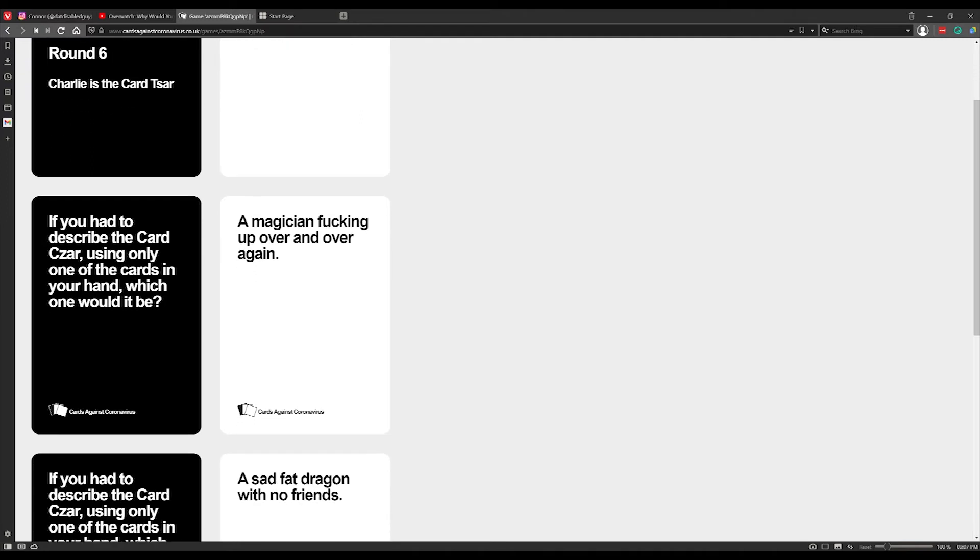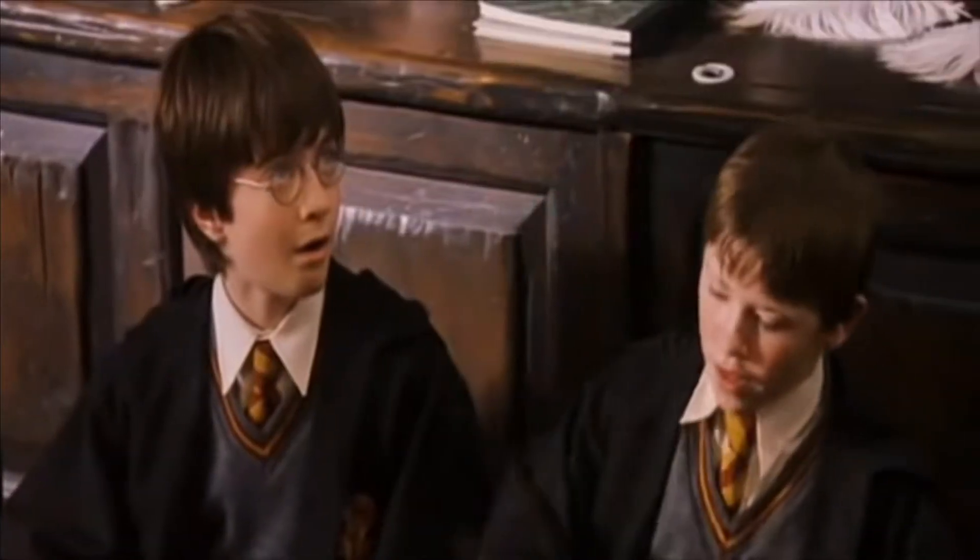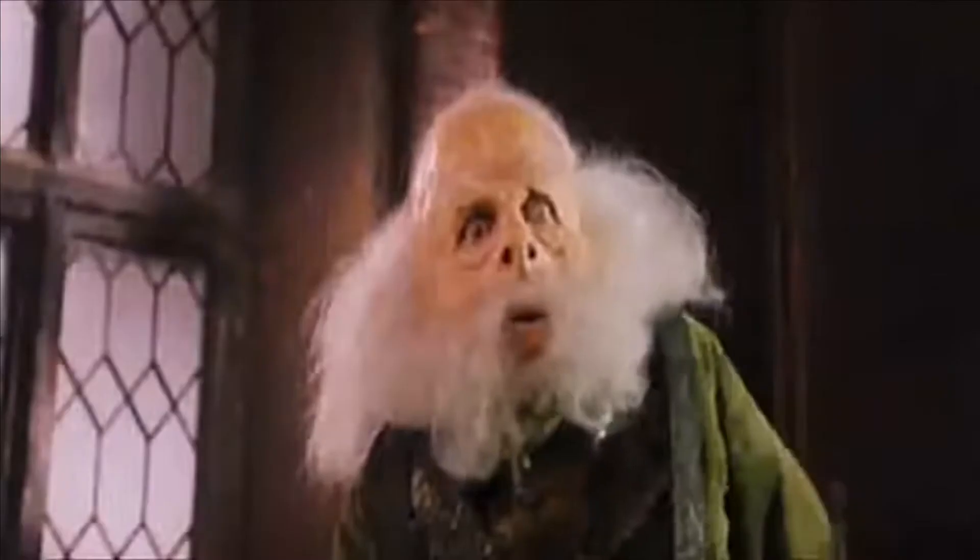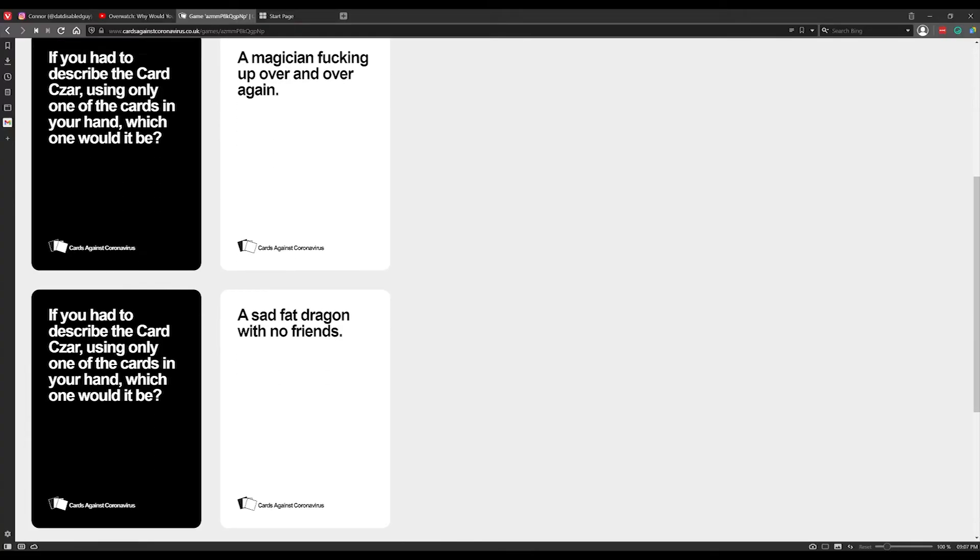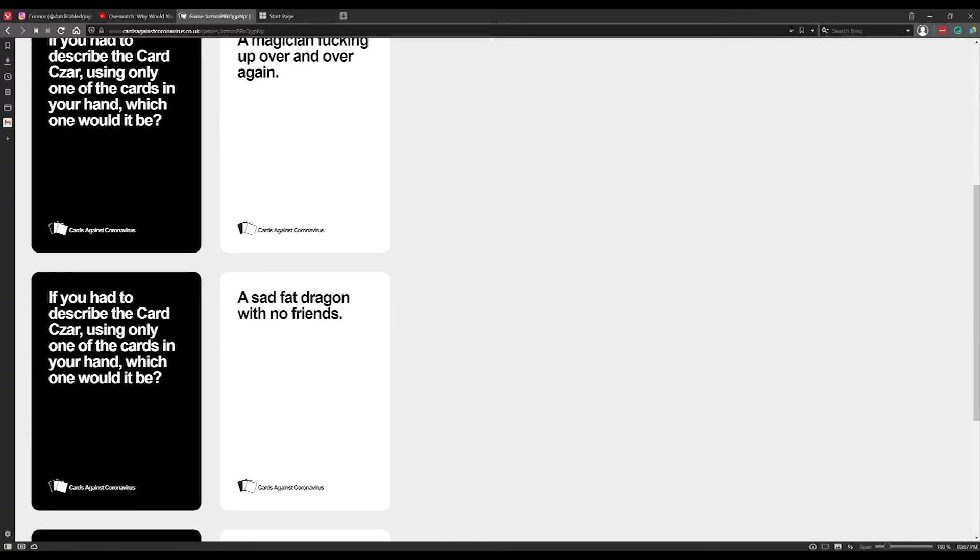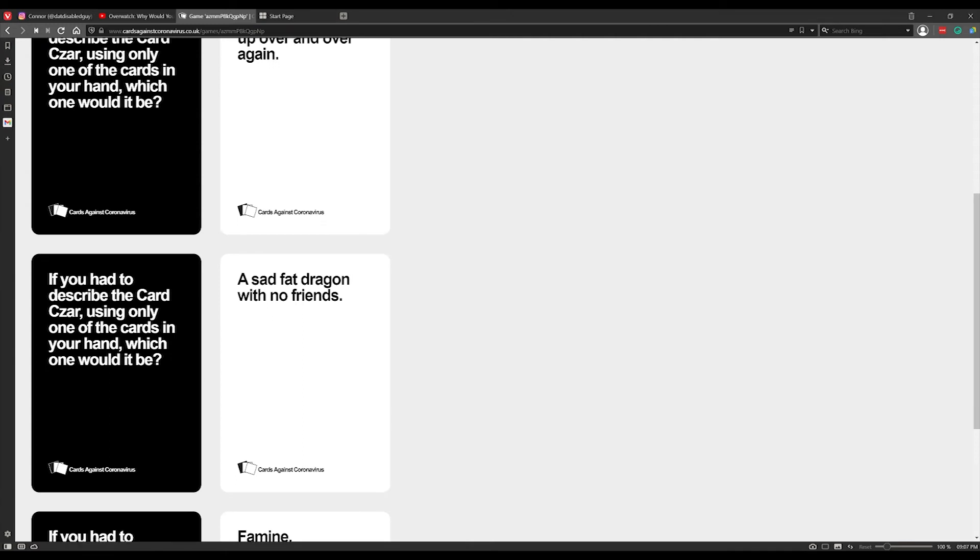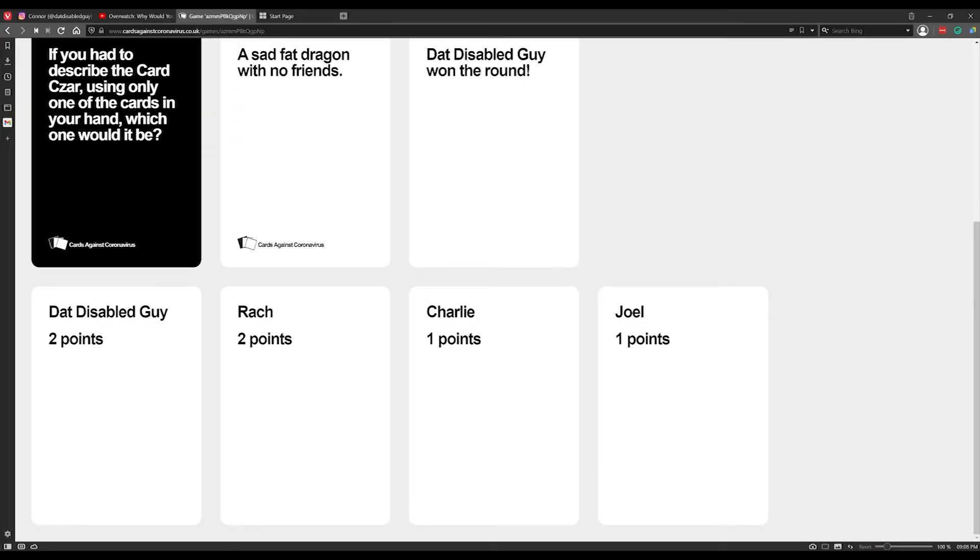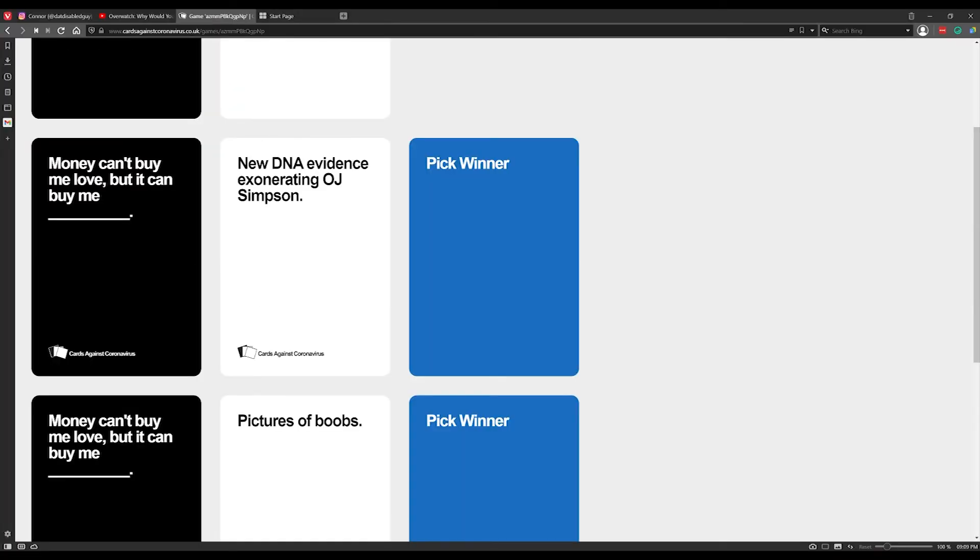Of all the insults that we're about to hurl at you, if you had to describe the cards using only one of the cards in your hand, which would it be? A magician fucking up over and over again. If you had to describe the cards using only one of these cards in your hand, how would you describe it? A sad fat dragon with no friends. Well apart from fat, he has got that pretty bang on.